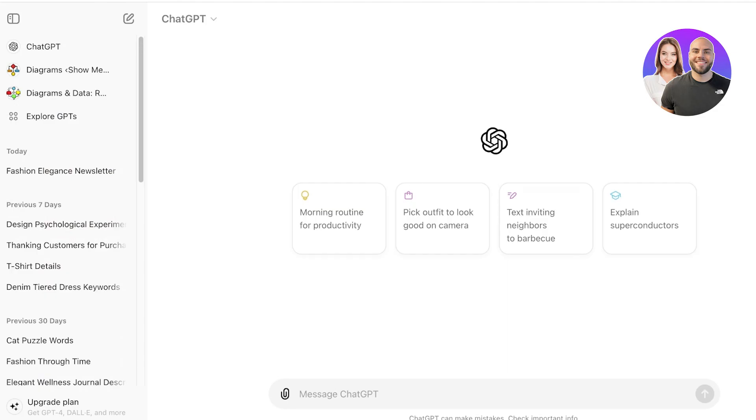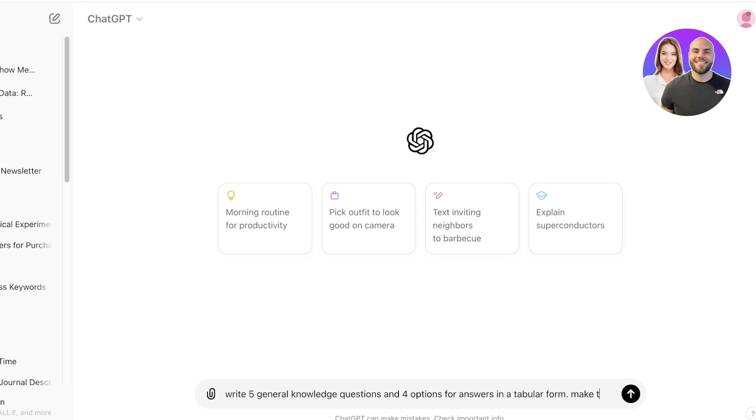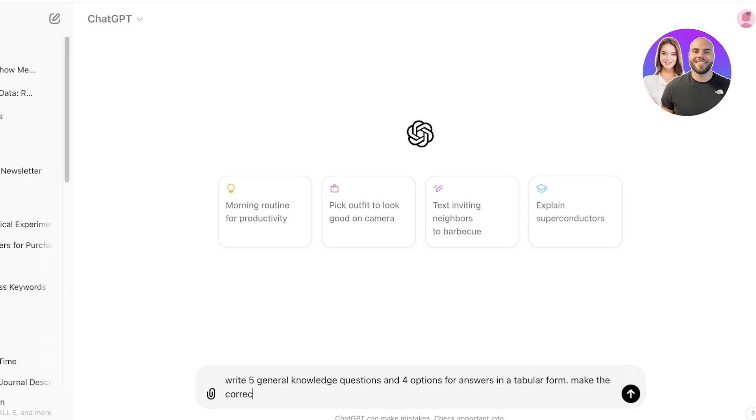To make this easier, I like to go into ChatGPT and I'll ask it to write five general knowledge questions and four options for answers in a tabular form. Highlight or make the correct answer bold like this.